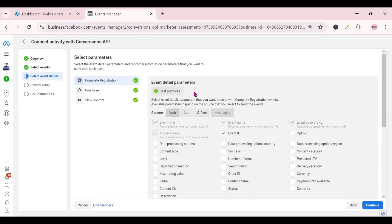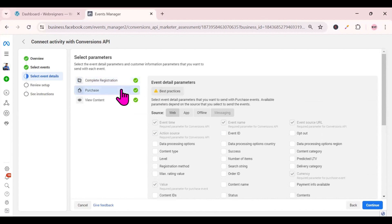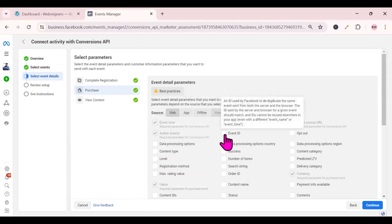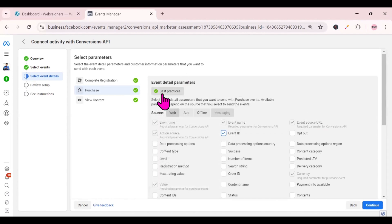Now click on 'Purchases' and do the same thing — go to best practices and click on it. Event ID is not selected, but other parameters are already selected from when the pixel was set up. If you're starting fresh, you may not see other parameters toggled on, so just turn on event ID. Once event ID is turned on, best practices will be marked as complete.